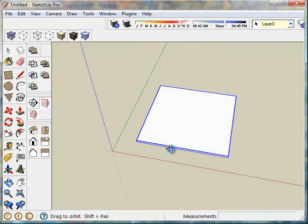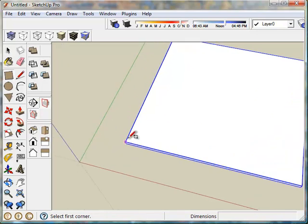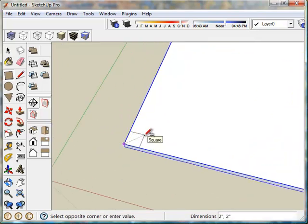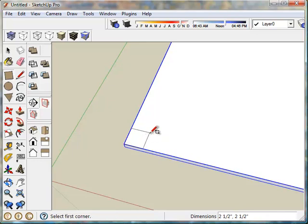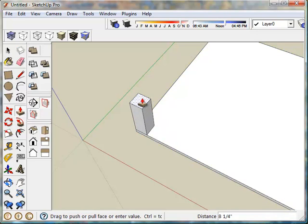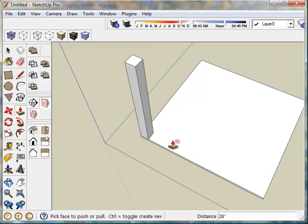So now we have an indivisible element here called a component. I'm going to build the rest of the table out of components as well. Back to the rectangle tool, starting from a corner. I'm going to do a two and a half by two and a half leg. I'm going to pull that up to 28 inches, which will make for a 29 inch table, which is about average.